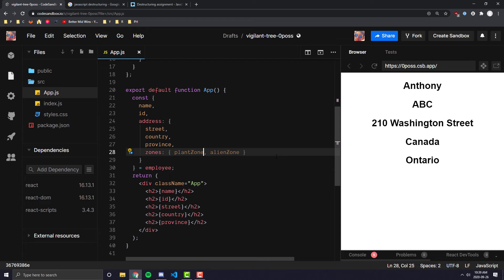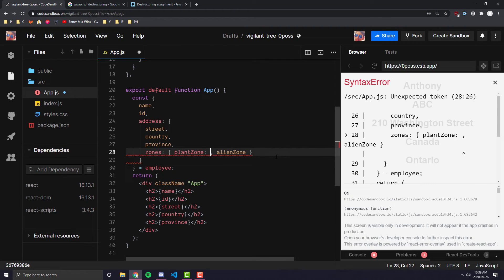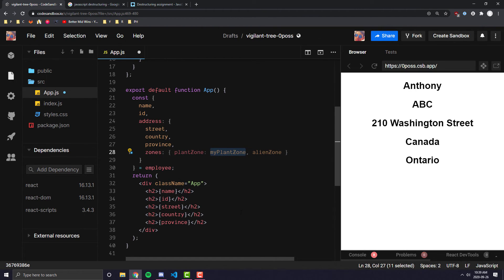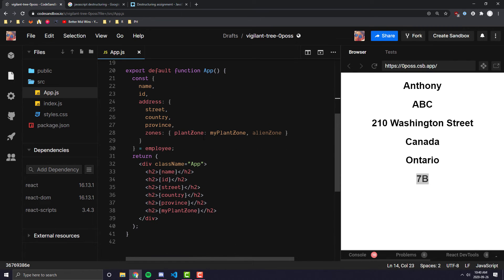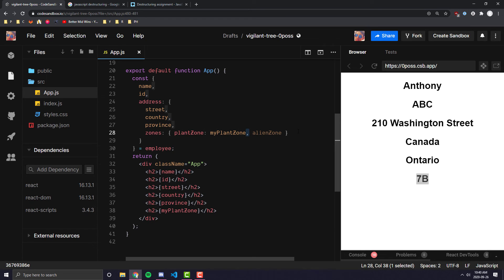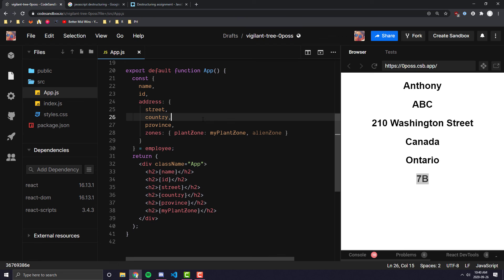You can add even more complexity — you can also alias nested fields inline. So plantZone: myPlantZone, for example. Then in an h2 you can display myPlantZone and get '7B', which is the plant zone. This example combines regular destructuring, nested destructuring, and aliasing all in one. Even though I wouldn't recommend this style in actual code — I personally prefer keeping it separated because it's much cleaner and easier for others to understand — I wanted to illustrate it so you have it as a reference.